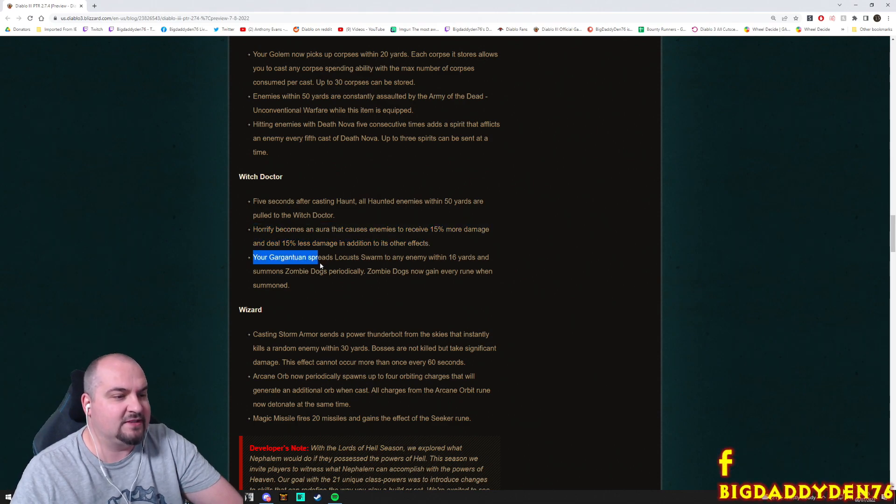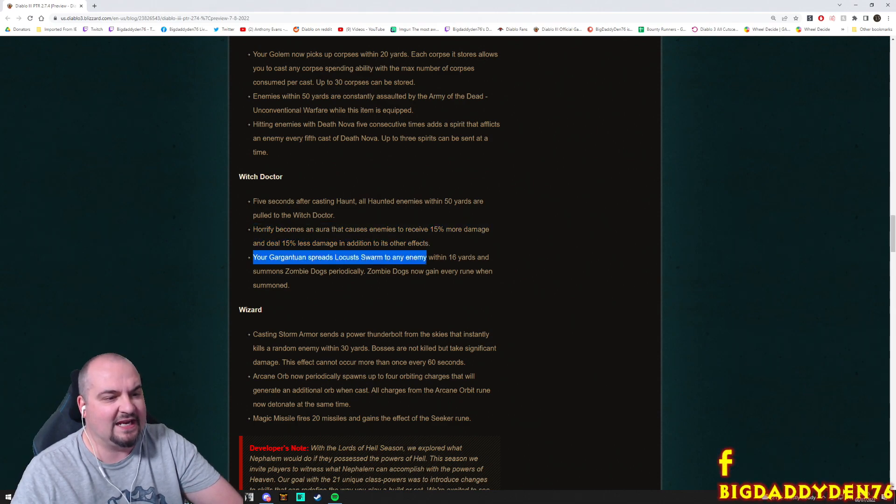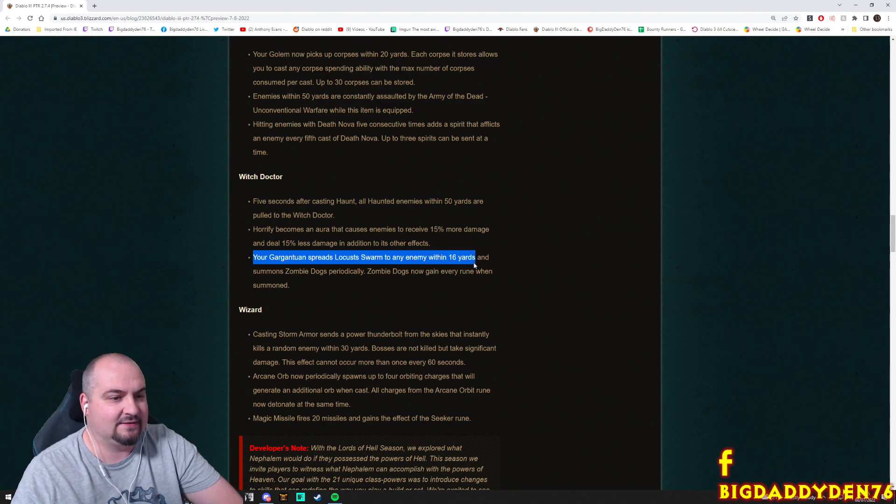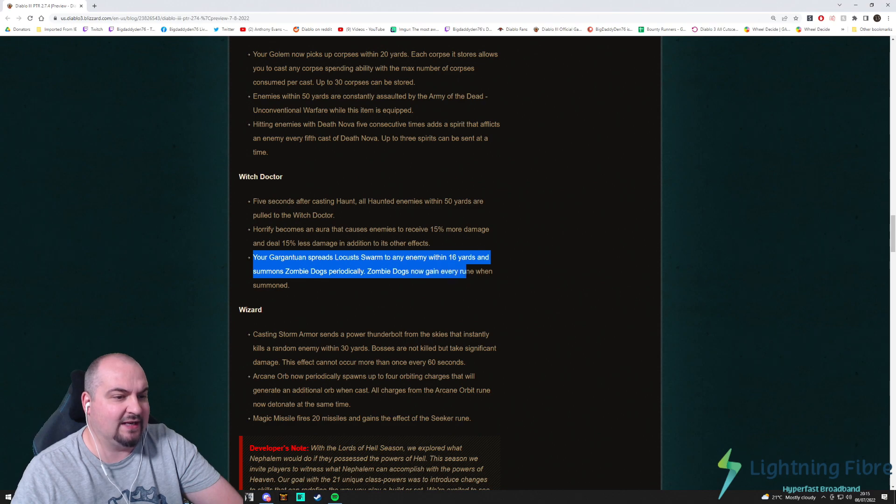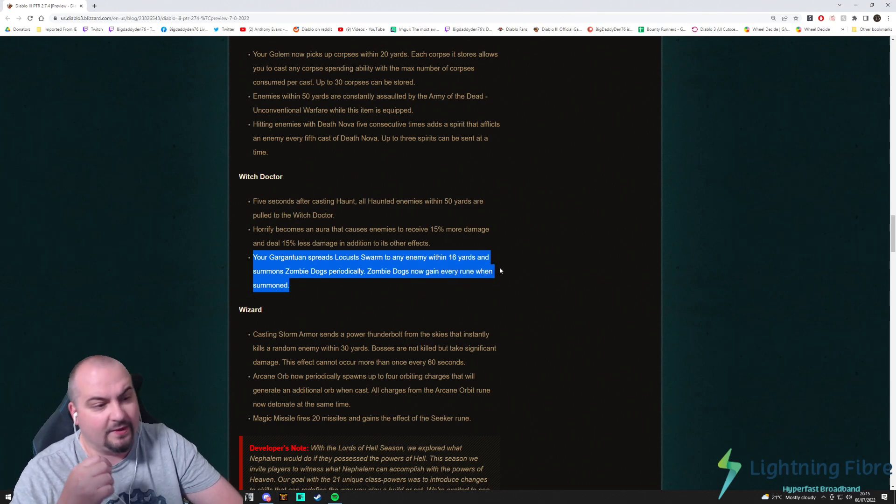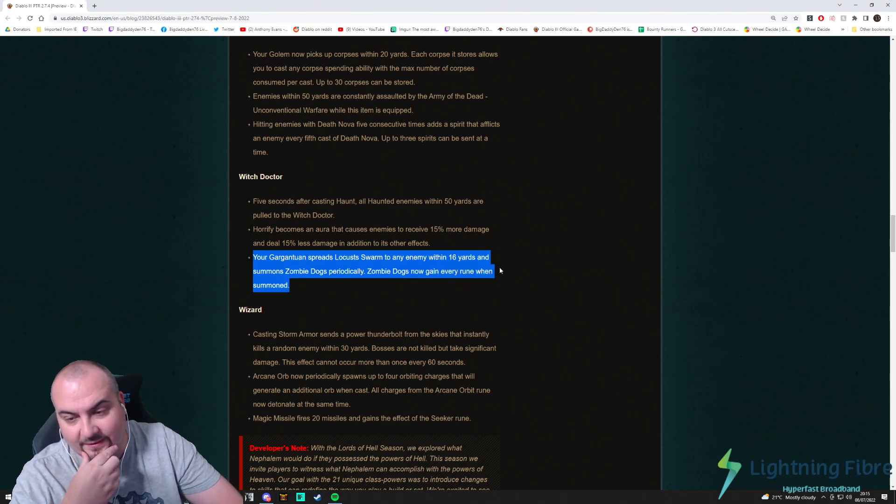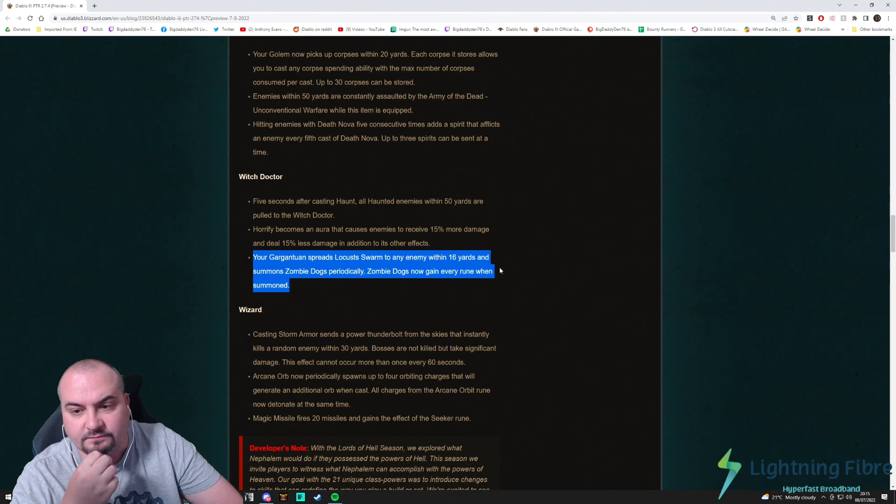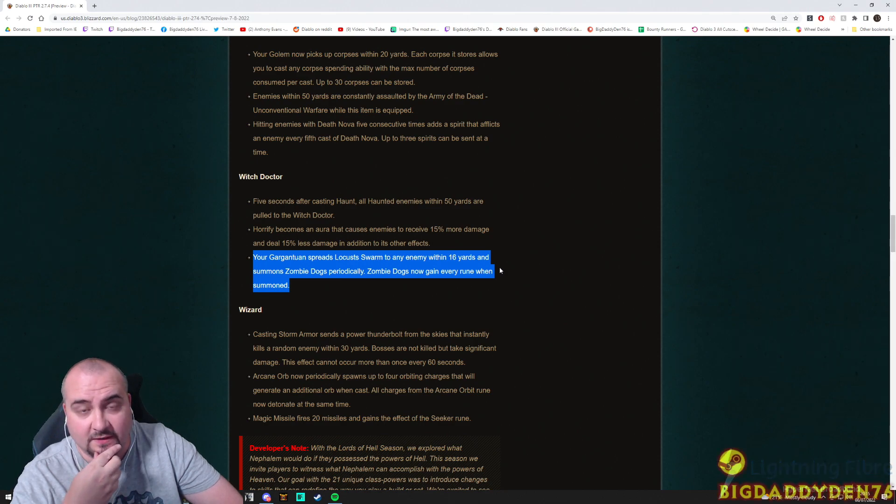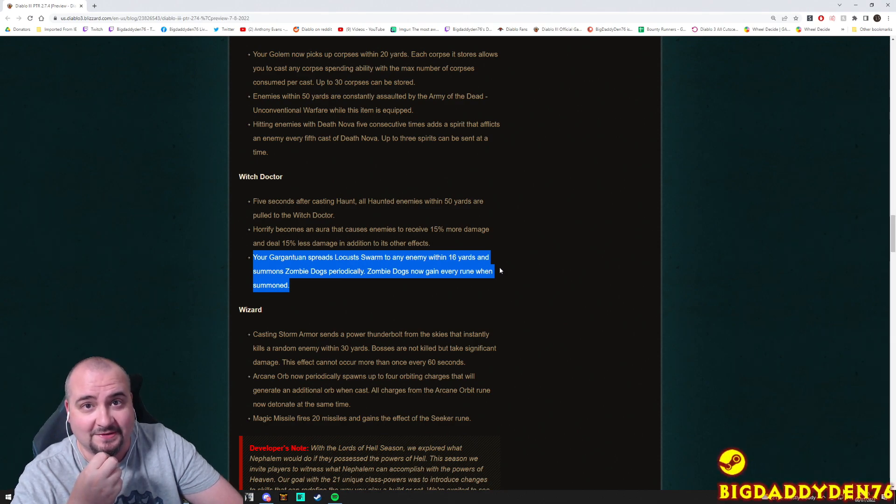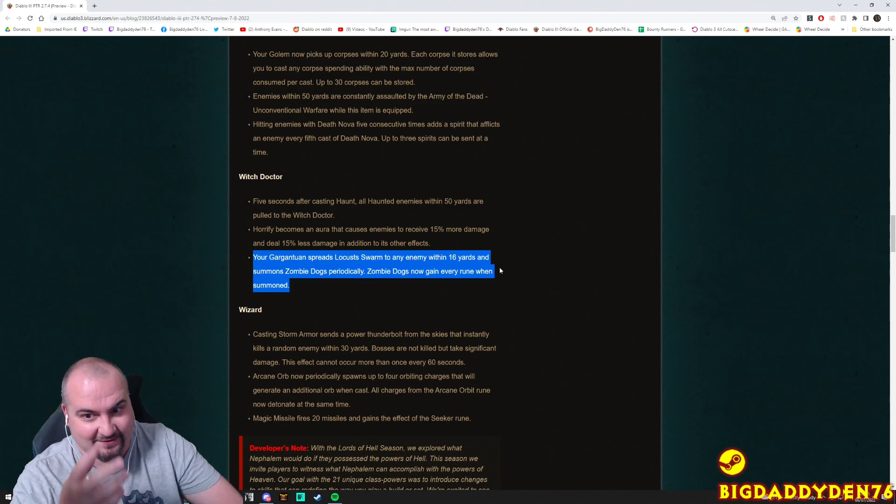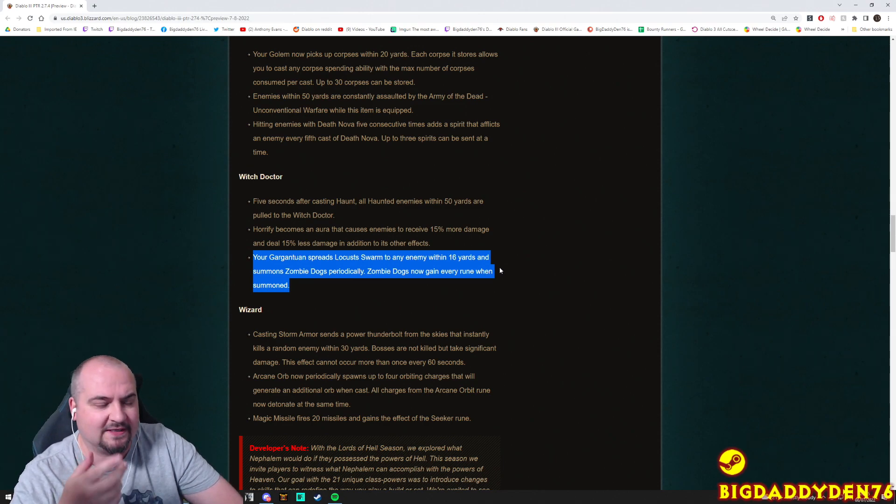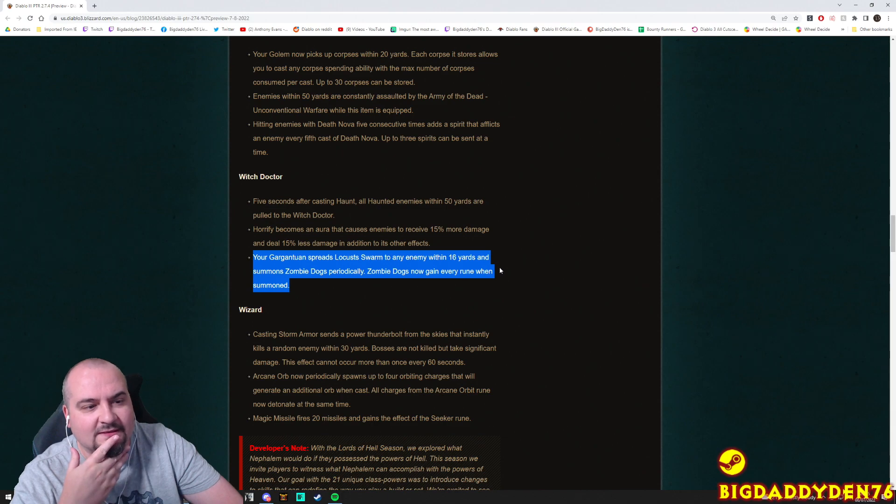Your Gargantuan spreads Locust Swarm to any enemy within 16 yards and summons Zombie Dogs periodically. Zombie Dogs now gain every rune when summoned. Okay, so basically what we can do here is a little bit of Zero Dogs, like we used to do in the old days guys. Remember Zero Dogs? My first ever video. So yeah guys, Zero Dogs man, where you explode the dogs could possibly come back with this.